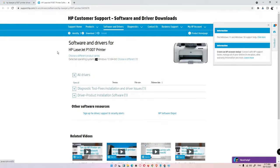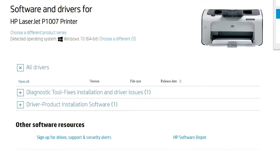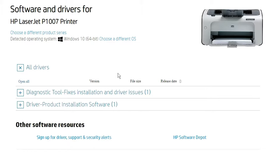This website automatically detects your operating system, but in this case I am using Windows 11 and Windows 11 is not available for this website. So it redirects me to Windows 10 64-bit. If your machine is 32-bit, then it will automatically redirect you to Windows 32-bit.